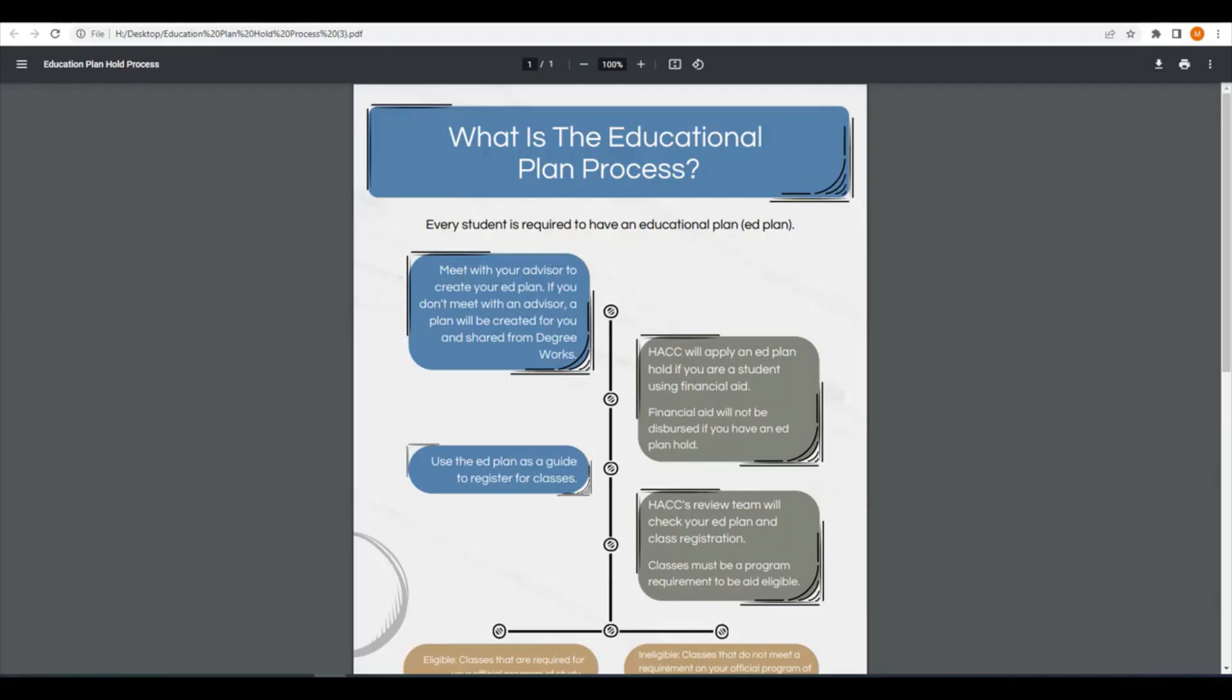Hi, everyone. The goal of this video is to explain the educational plan process. To comply with federal guidelines, all HACC students must have an educational plan or ed plan.